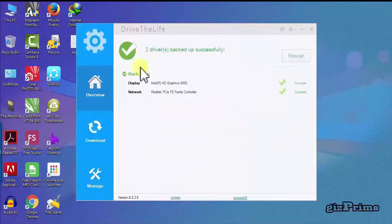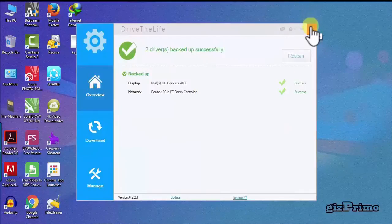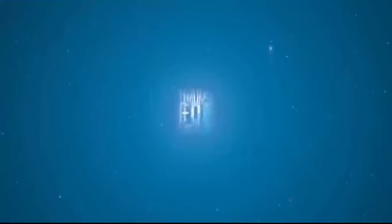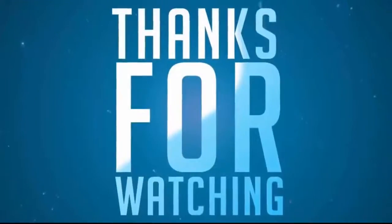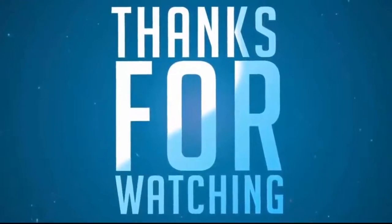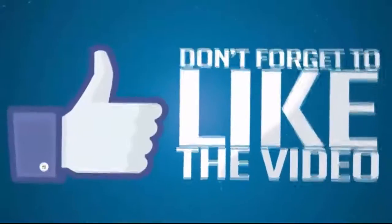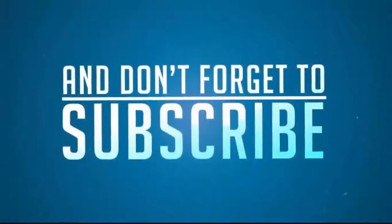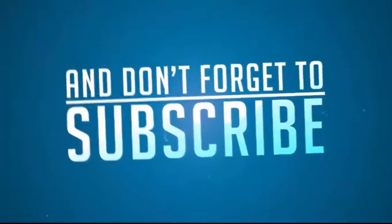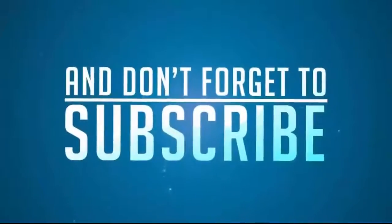I hope you like this video. Hit on like button and subscribe my channel and stay connected. See you next time.